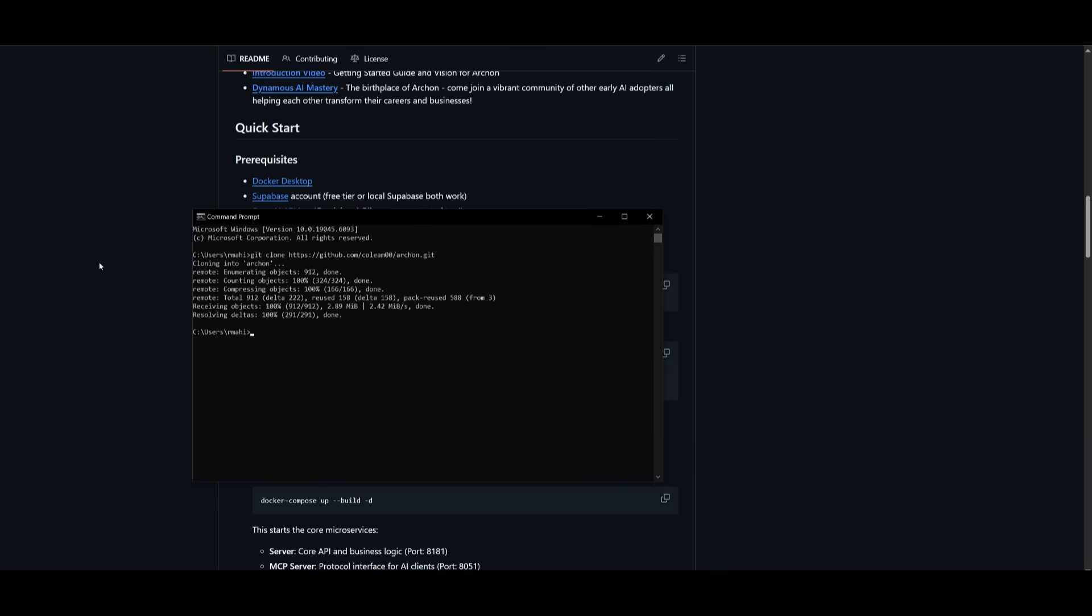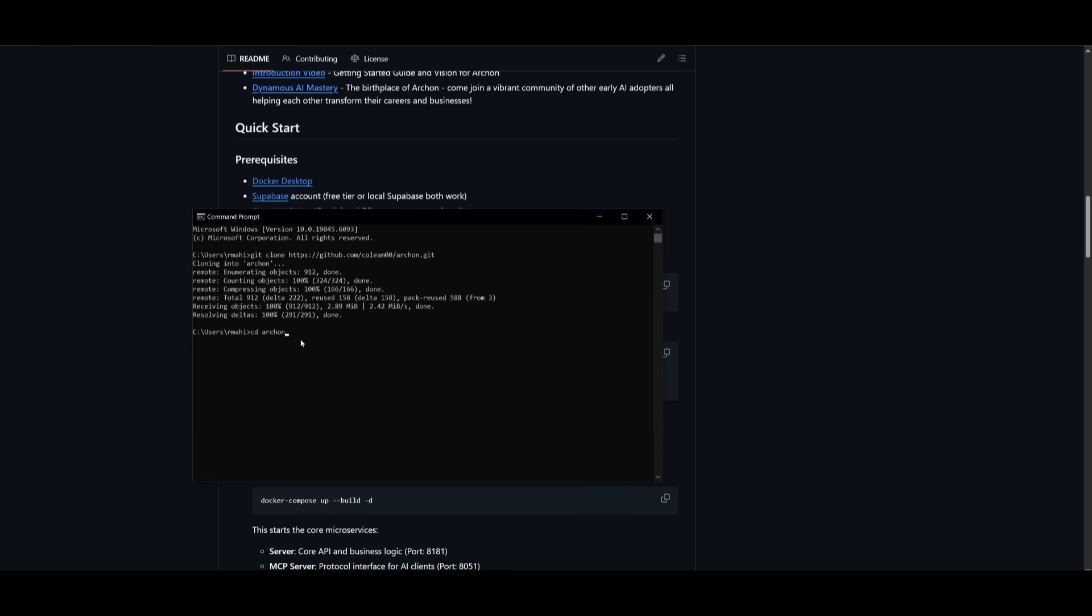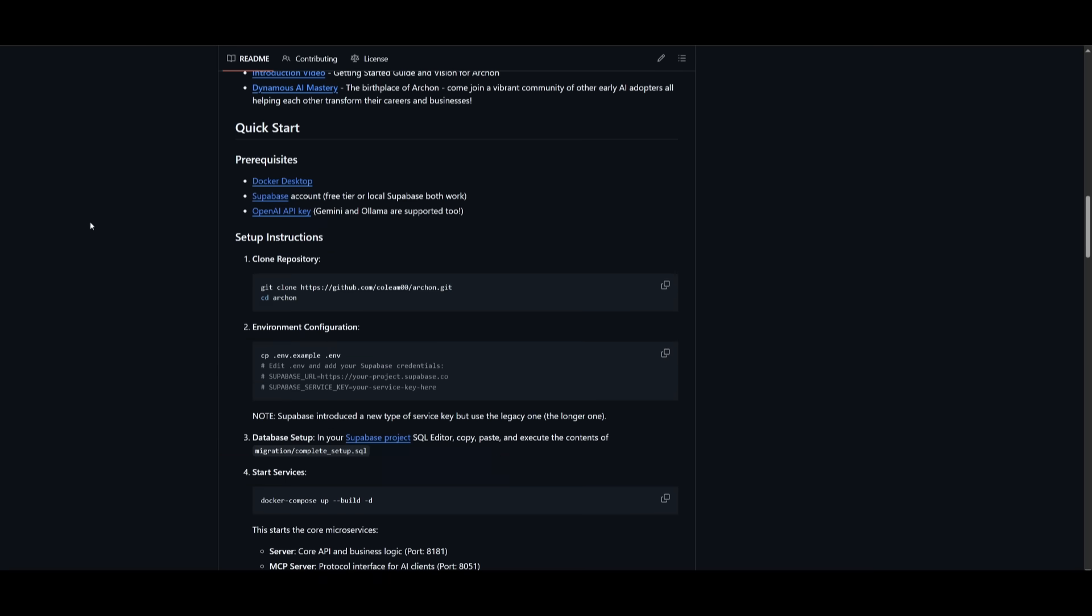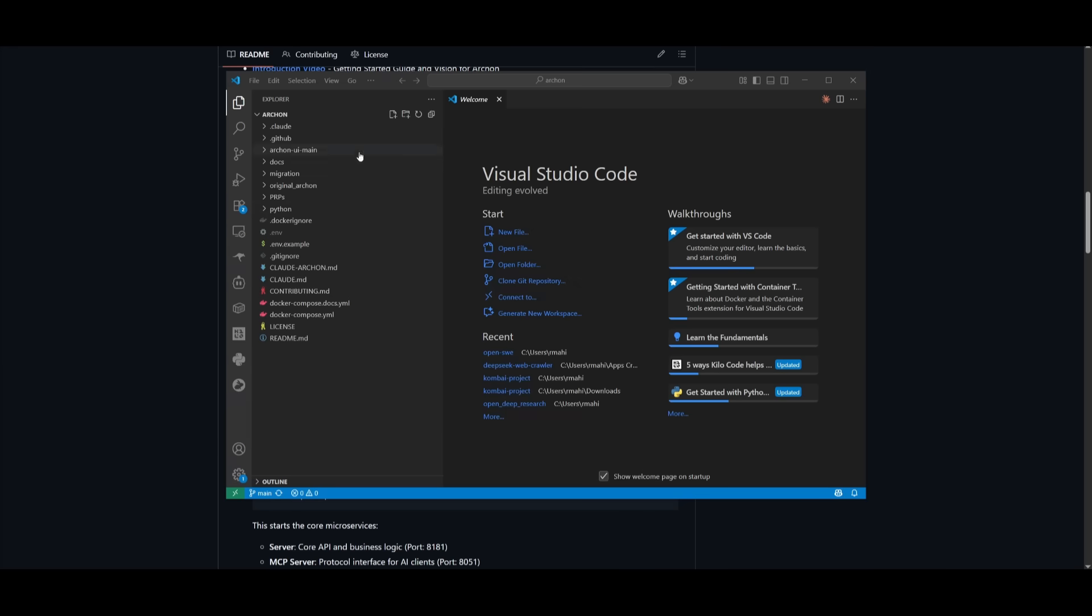Once you have cloned this repo, you want to head into the Archon directory. And once you have done that, we can then configure the environments. This is where you want to copy the environment variables and then edit the ENV and add your Supabase credentials, as well as the model provider that you want to use. Once you have copied the environment variables, you can open up the folder within your IDE.